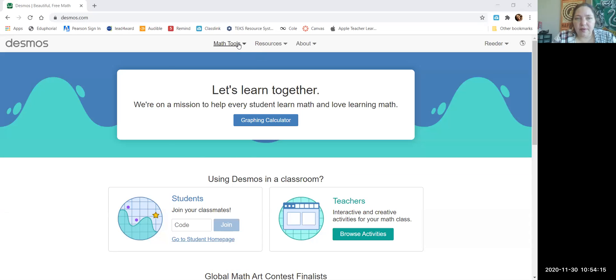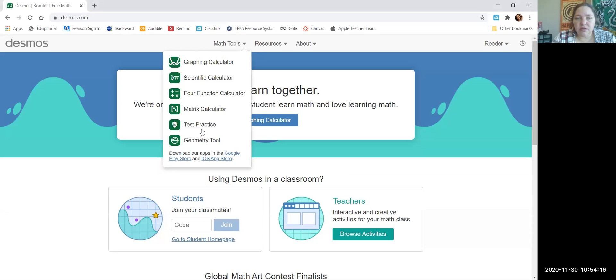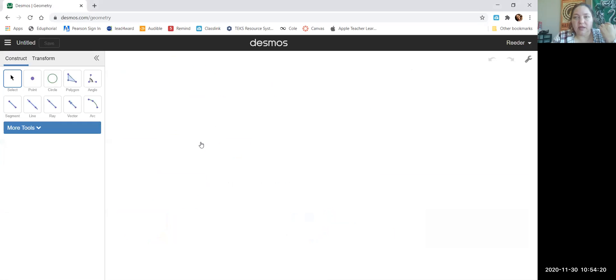Hello, I'm going to show you how to create the incenter of a triangle on Desmos. So you go to Desmos and you go to math tools and the geometry tool. We're creating an incenter of a triangle, so let's go to the polygon button.